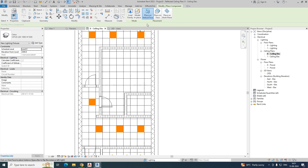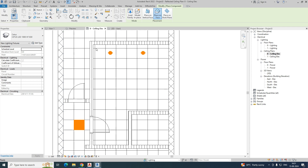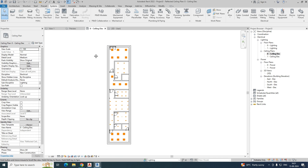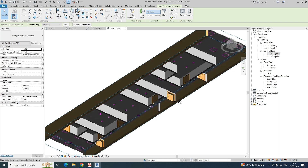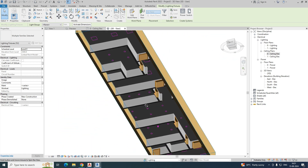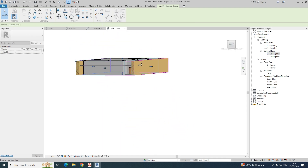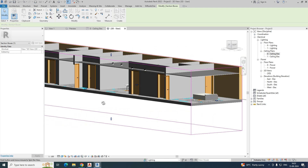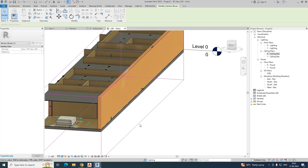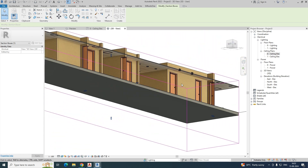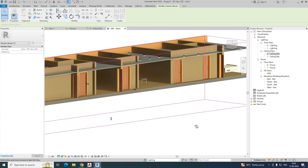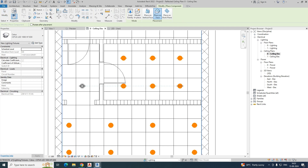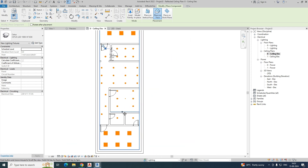Here required one, here required one, here required one — using the same method. Place this light over here, select it, copy, and put it wherever required. Go to the 3D view — in the overall 3D view you can see how it looks. All lights are fixed in the ceiling. Go to the ceiling plan, fix the lighting properly, then go to the realistic view. You can see all the light fixtures are visible. The lights are fixed in the ceilings — this is the method. You can fix lights easily wherever required. Thanks for watching.